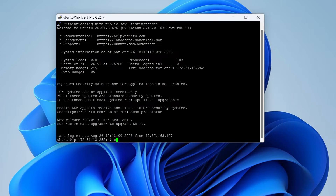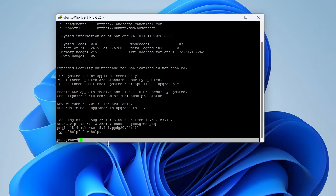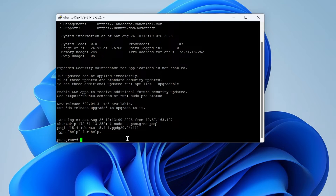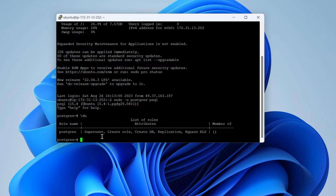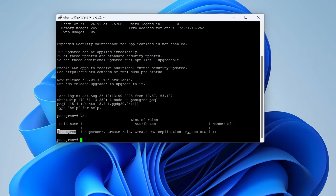For accessing my database, first I need to change the user: sudo su postgres, then psql. I am now in as the Postgres user, accessing my PostgreSQL database. Let me show you the users that have been created. Currently I have only one user which has all the roles to access our database — that is the superuser, as you can see here.